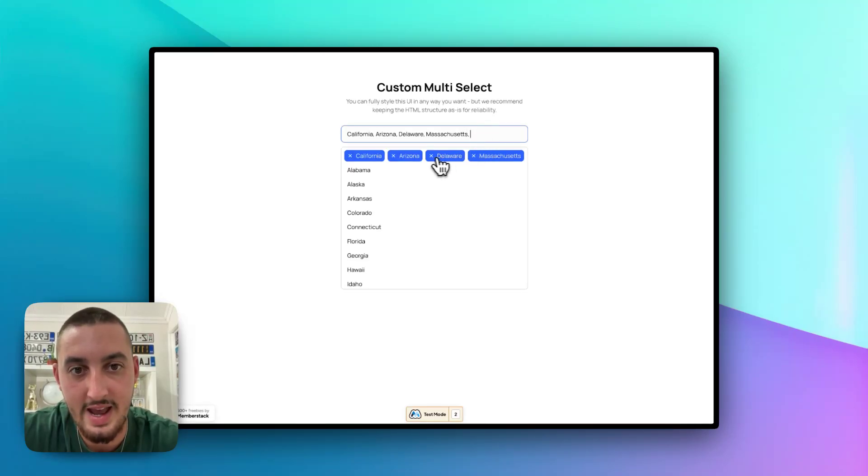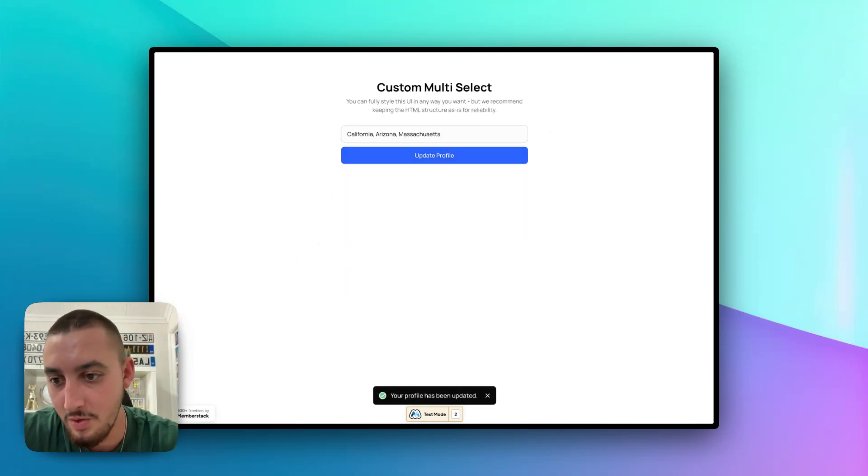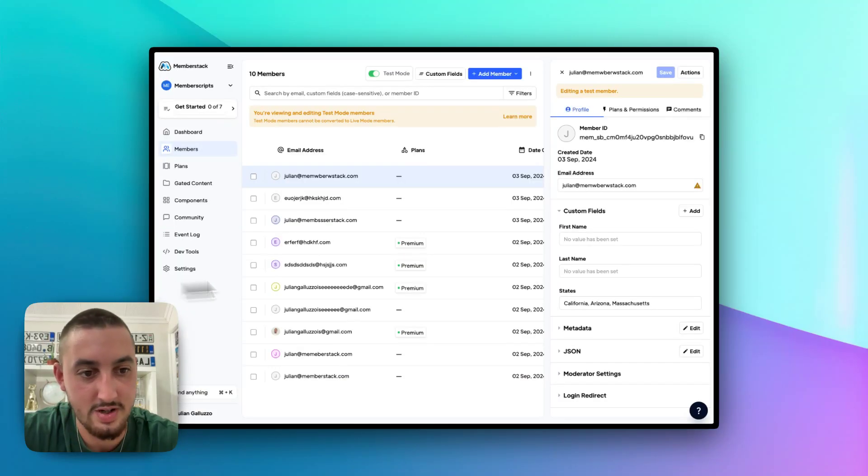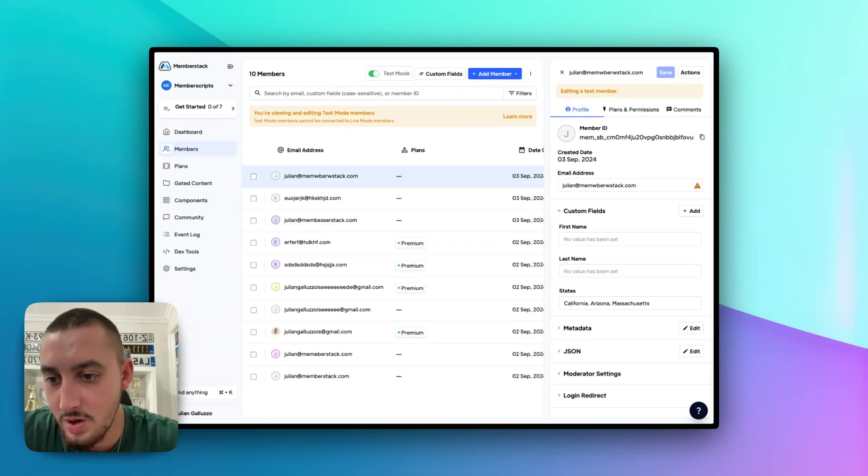I can go ahead, edit it. Let's say remove Delaware and then just hit update profile. And again, as we're going to see, Delaware is gone. So that's how it works.